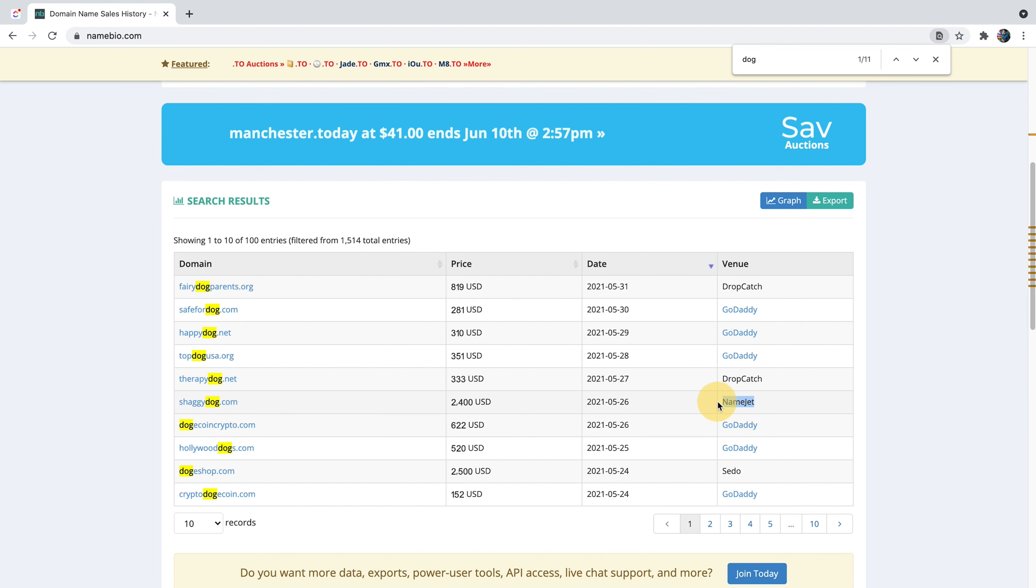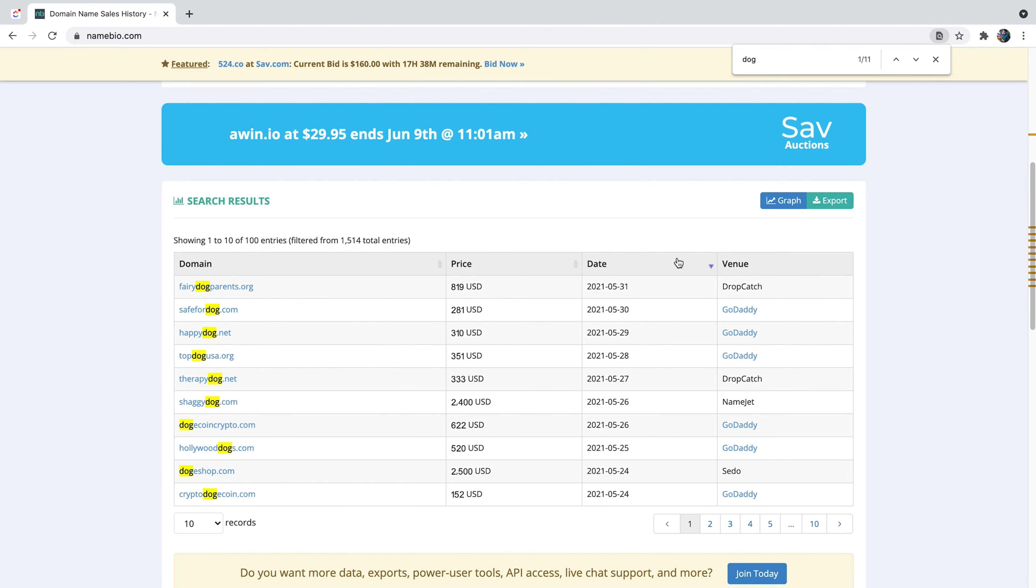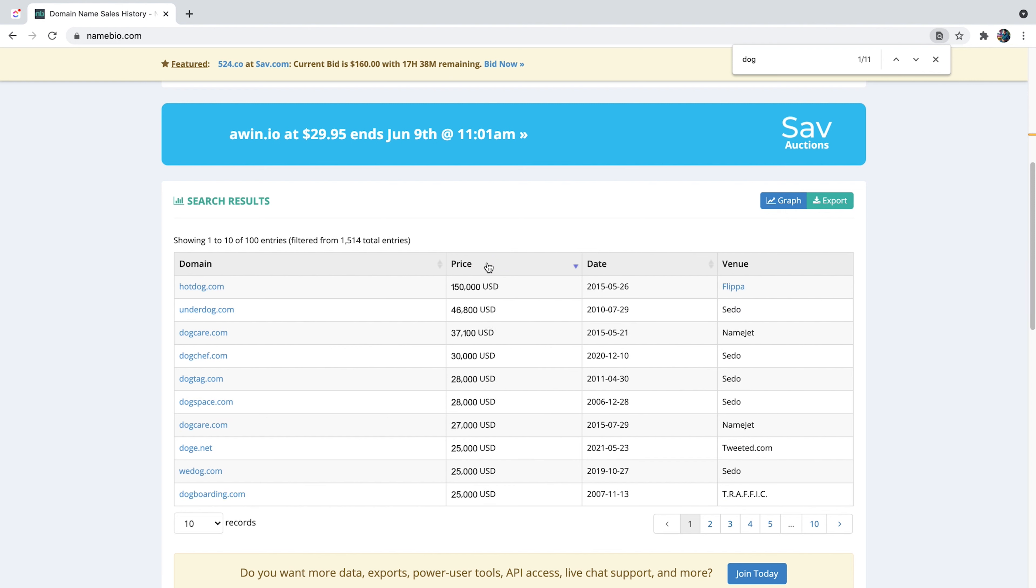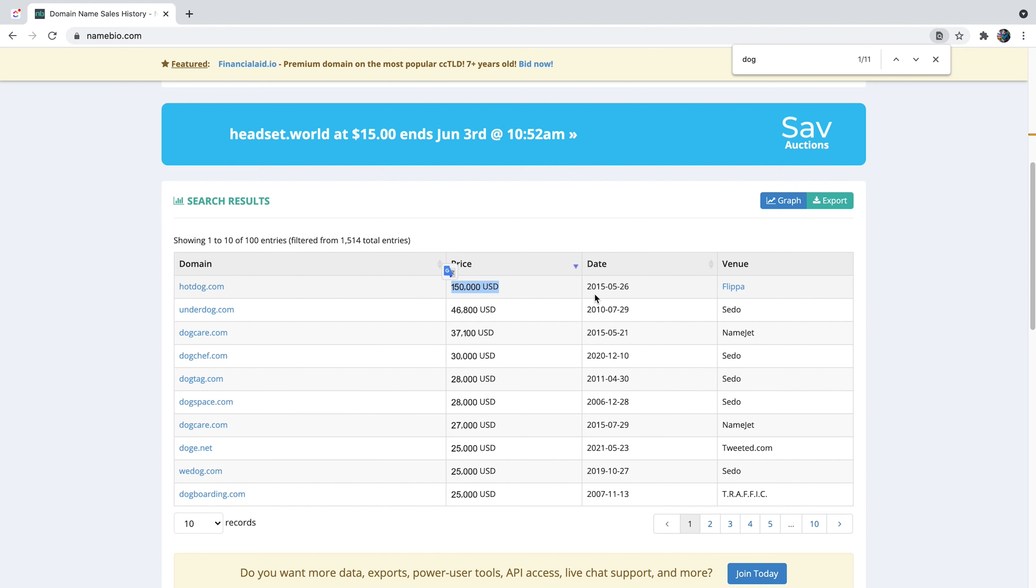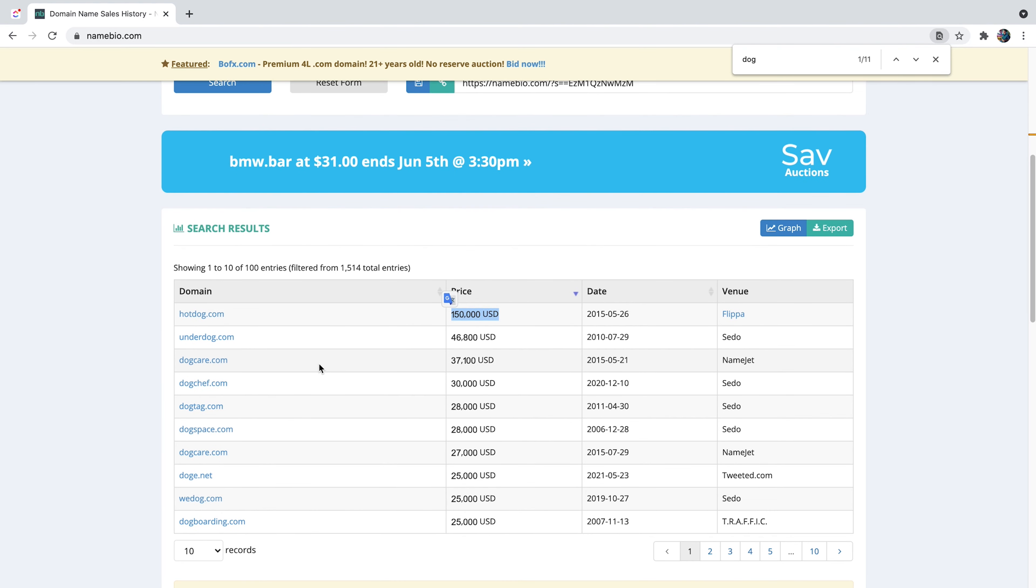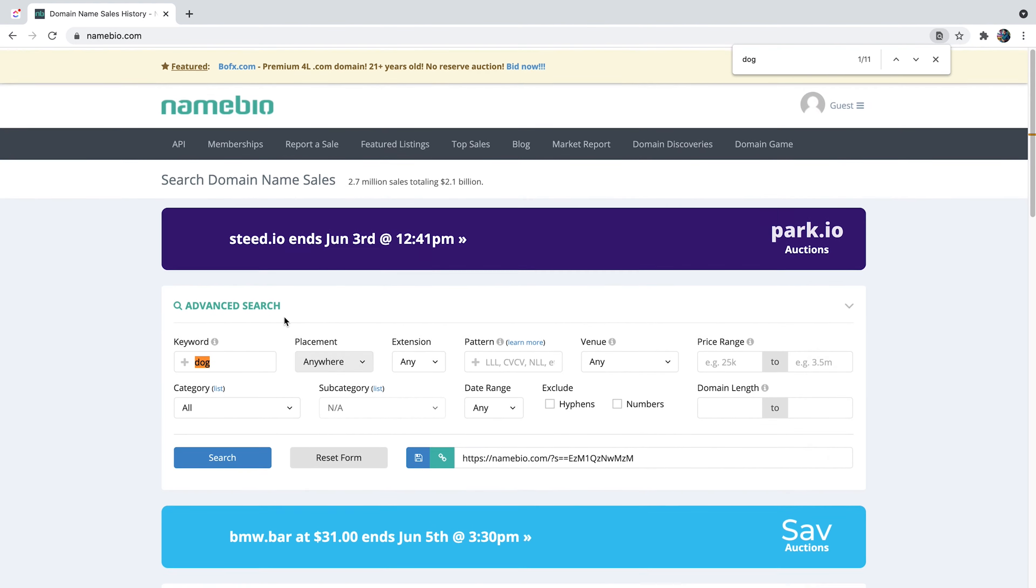This one was sold in Namejet, Dropcatch. GoDaddy you can see is the most popular one. Sedo is one that we're going to discuss in a few minutes. And you can also sort it out by price. If you just want to see the most expensive one, hotdog.com was sold for $150,000 back in 2015 on Flippa. So you can just really play with it and start learning the prices, try to understand the value of different domains. This is the first tool.